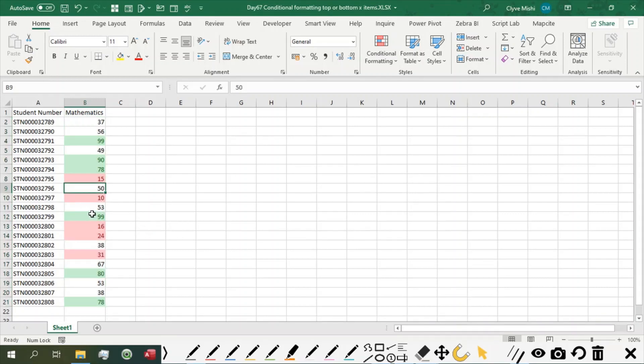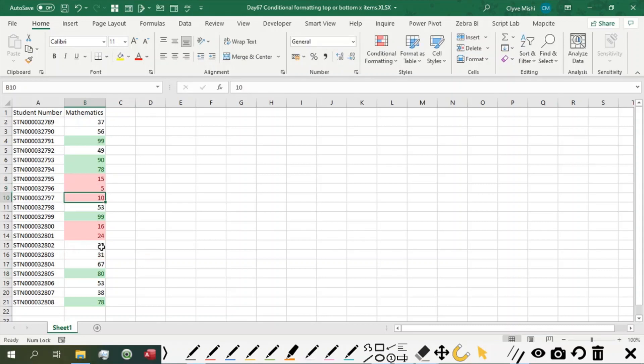If, for example, this 150 changes to 5, it becomes part of the bottom numbers, you'll see it will be dynamically highlighted as well. And the one which was coming as number 5 gets un-highlighted.